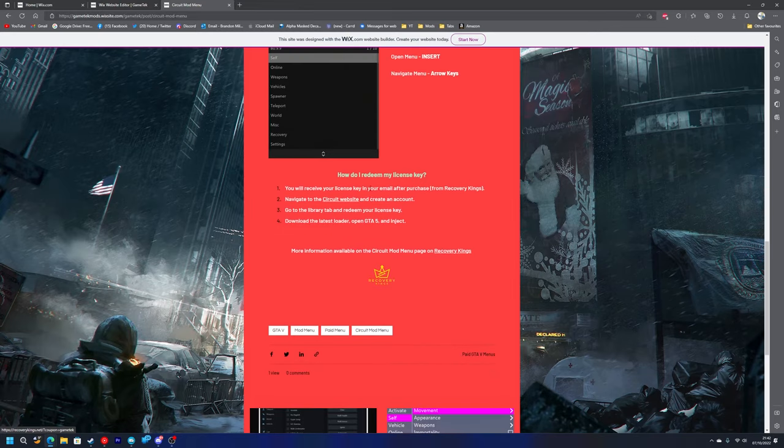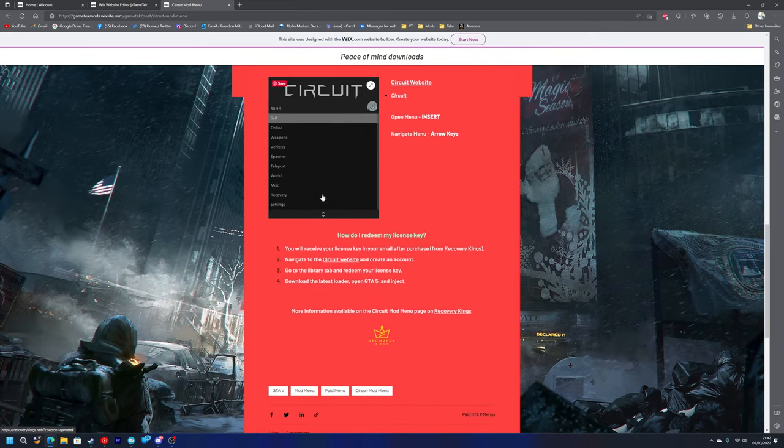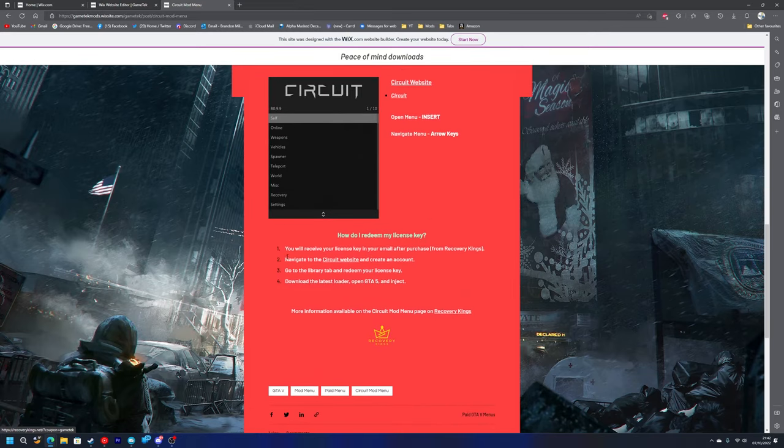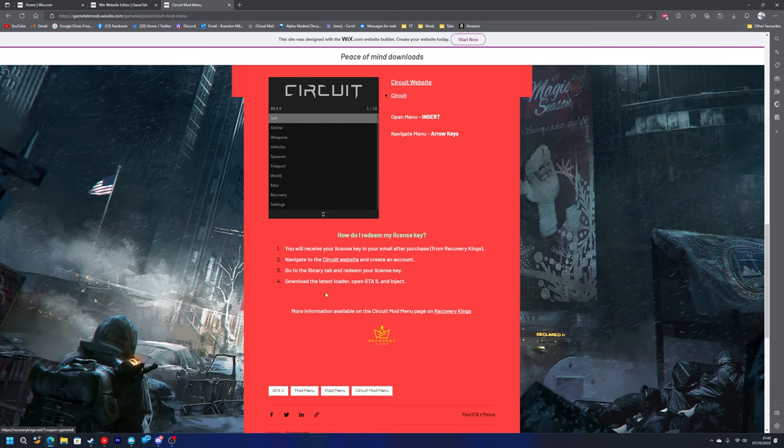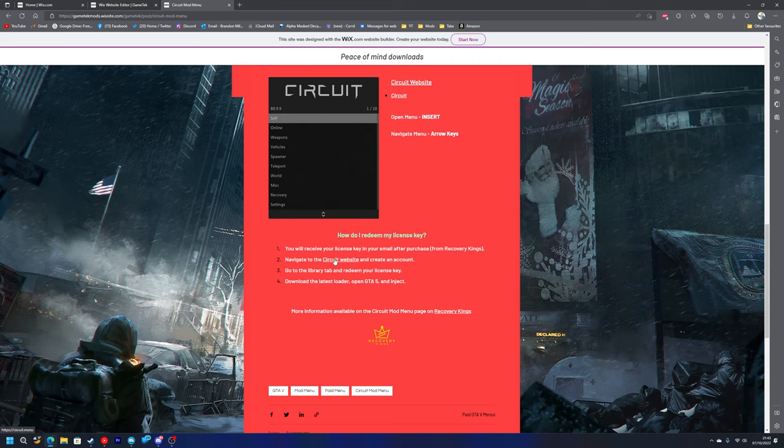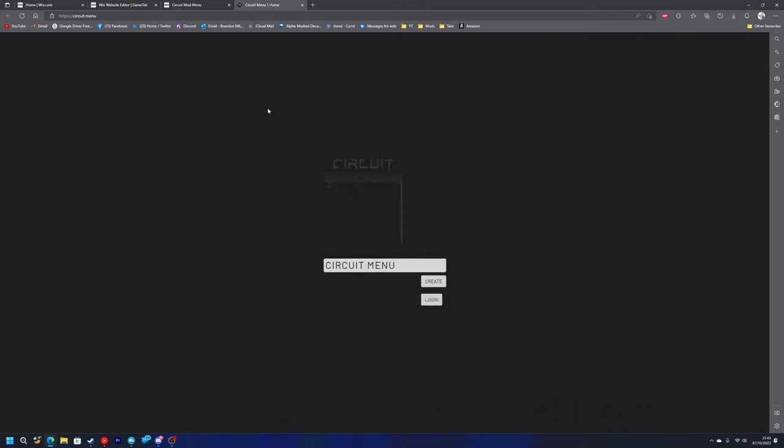If you scroll down to how to redeem your license key, you'll receive your license key in your email after the purchase from Recovery Kings. Then you'll navigate to the Circuit website and create an account. You'll go to the library tab and redeem your license key, download the latest loader, open GTA 5 and inject. So you have bought Circuit, got your 5% off, and now you've got your license key through your email.